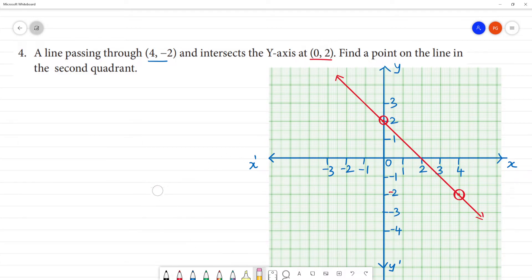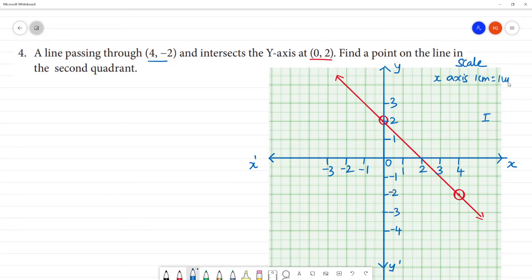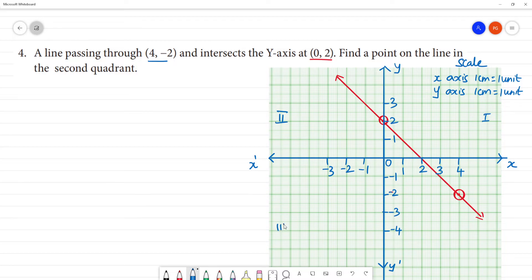Now, if you want to join them: this is the x-axis, this is the y-axis, this is the 1st quadrant. The scale is: x-axis 1 cm is equal to 1 unit, and y-axis 1 cm is equal to 1 unit. So this is the 1st quadrant, this is the 2nd quadrant, this is the 3rd quadrant, this is the 4th quadrant.